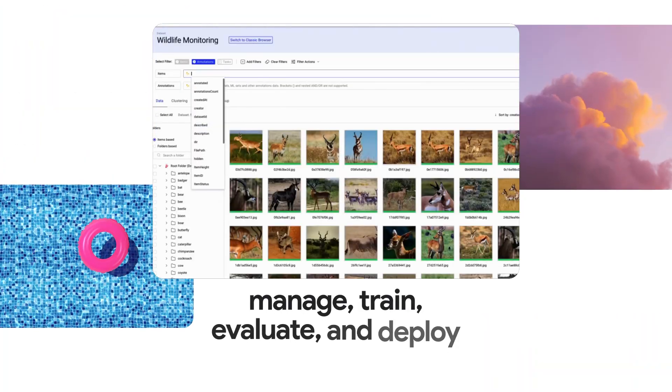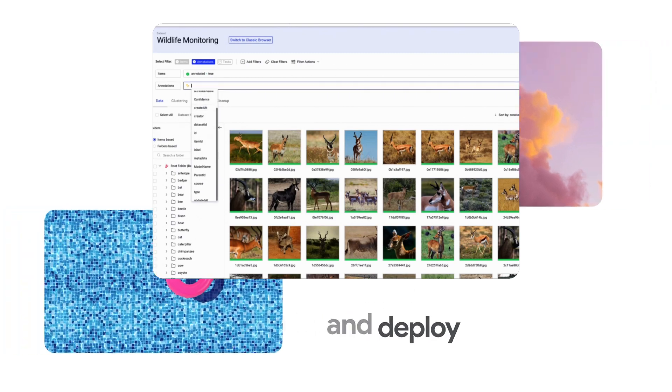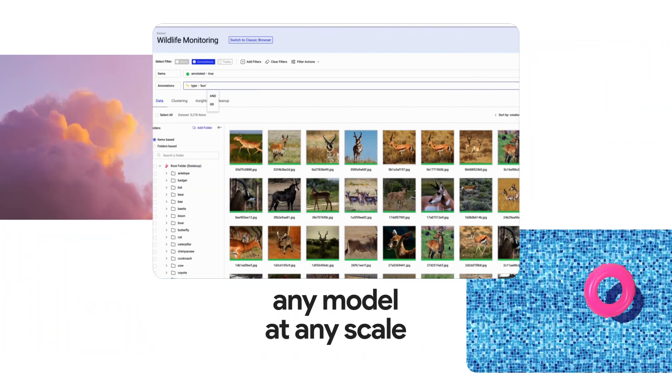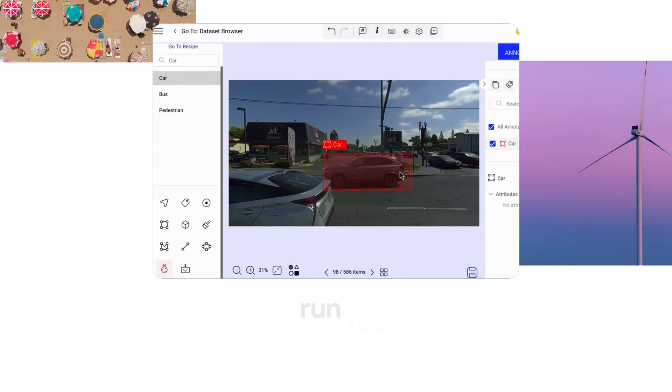Manage, train, evaluate, and deploy any model at any scale with machine learning operations.